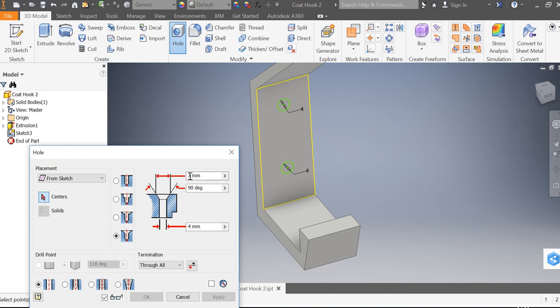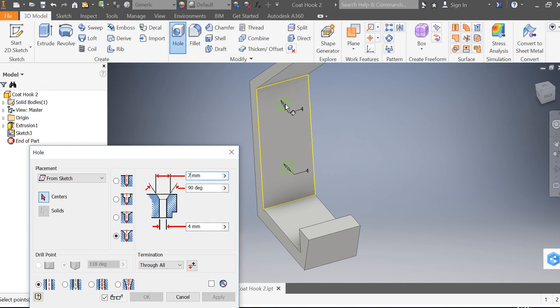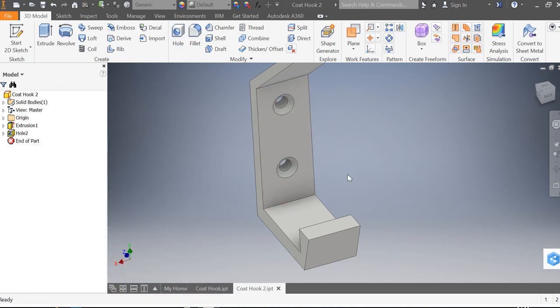I've set this up already but we want a chamfered hole. If you just drop down to the bottom here it will say countersink, select countersink. I've changed this dimension to 7 and that one to 4. If we select the center of these two holes there and there and click the tick, we have now created two holes in our part.